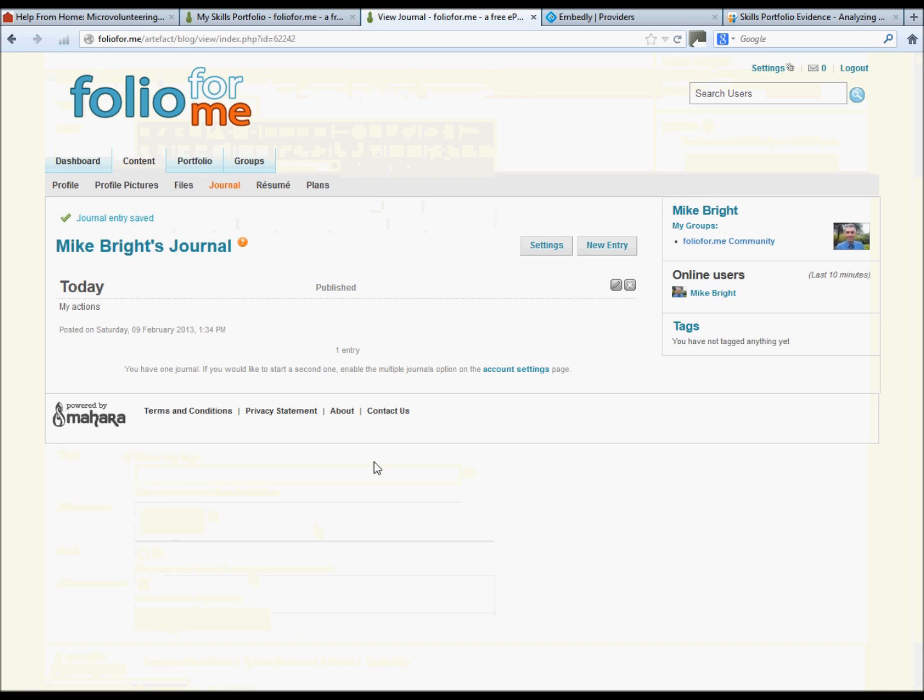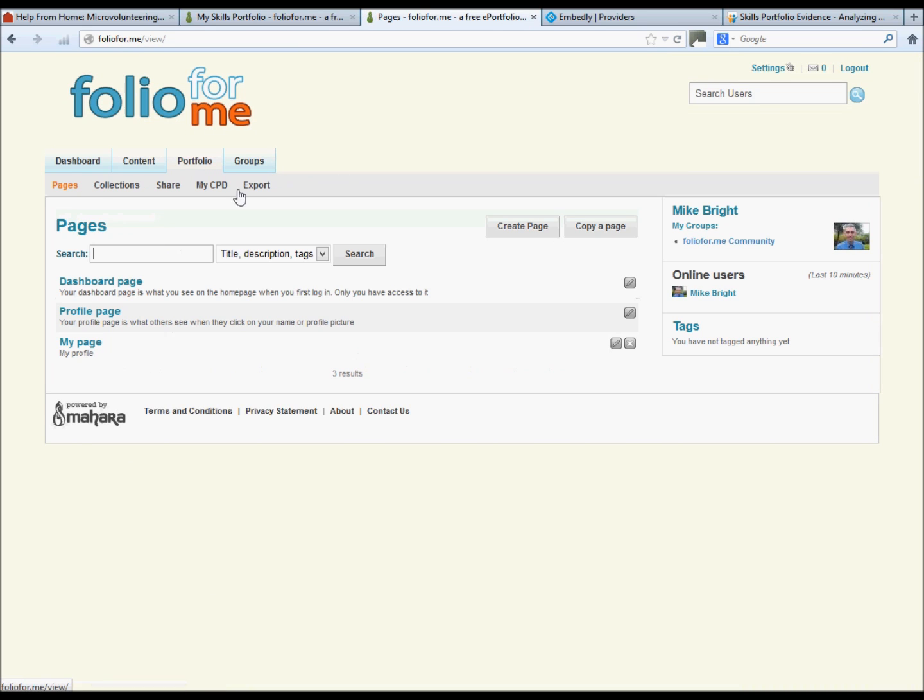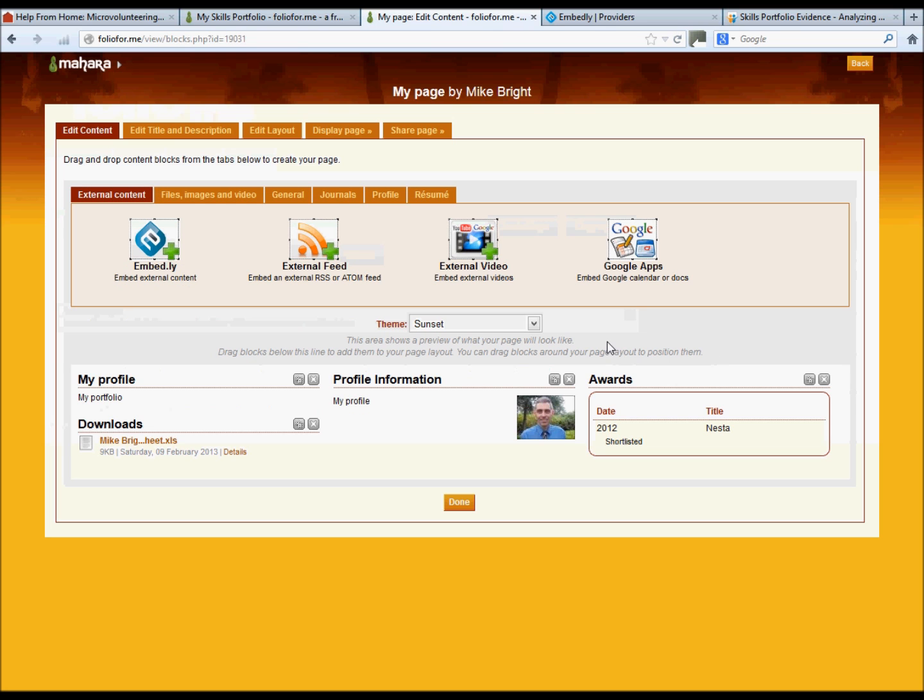Your journal has now been created, but we now need to go back to the portfolio page and edit it. So click on the edit button.